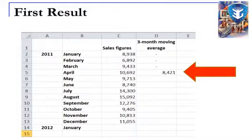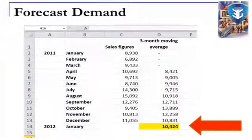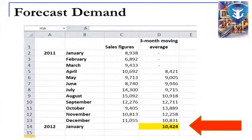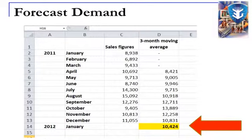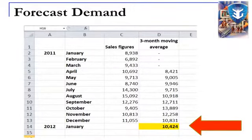All moving average values for each month are now calculated based on actual demand. For the forecast of January of the following year, there is no actual figure since we are predicting it. The forecasted figure — highlighted in yellow — is 10,424, based on the moving average of the previous December, November, and October.